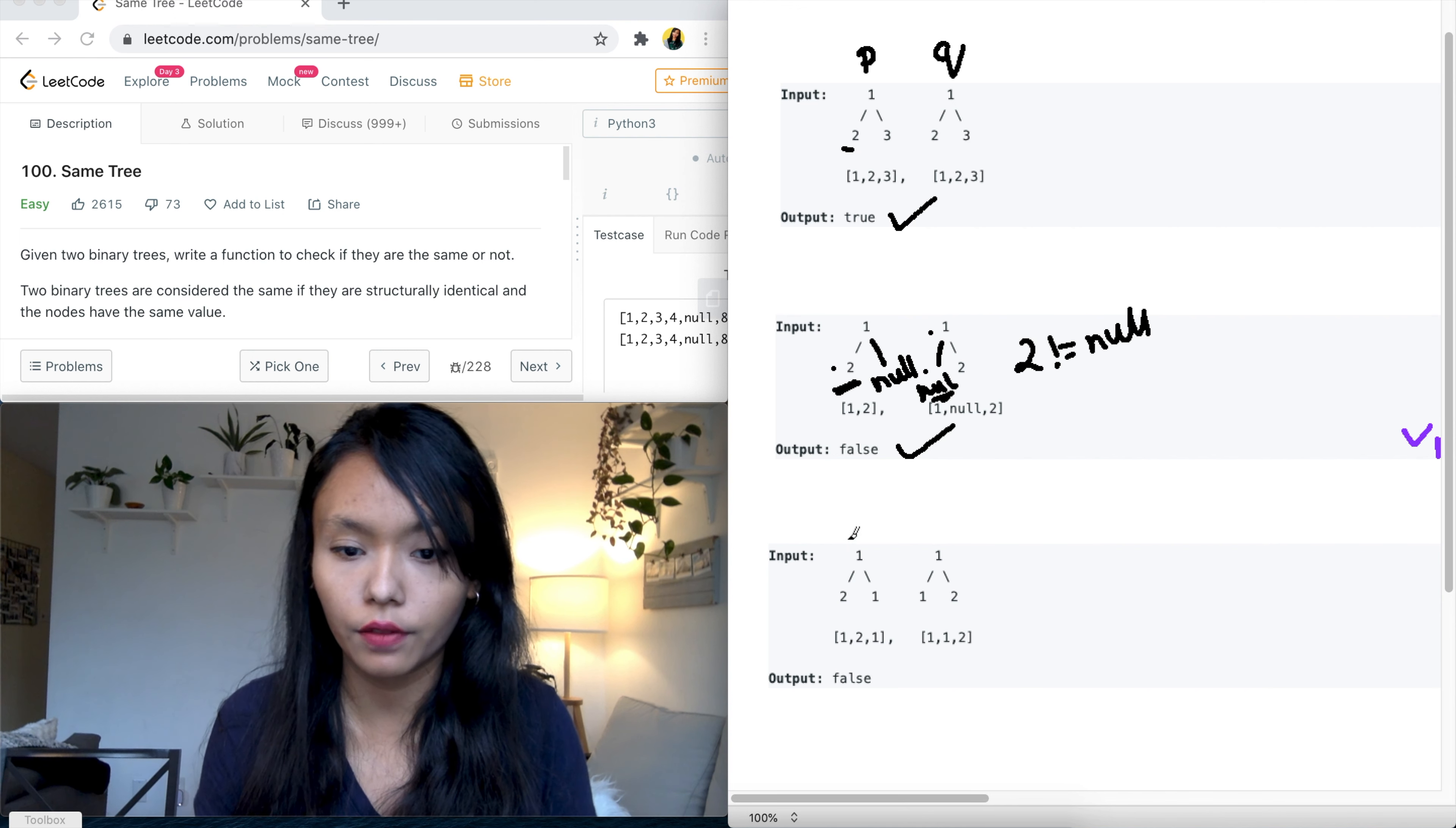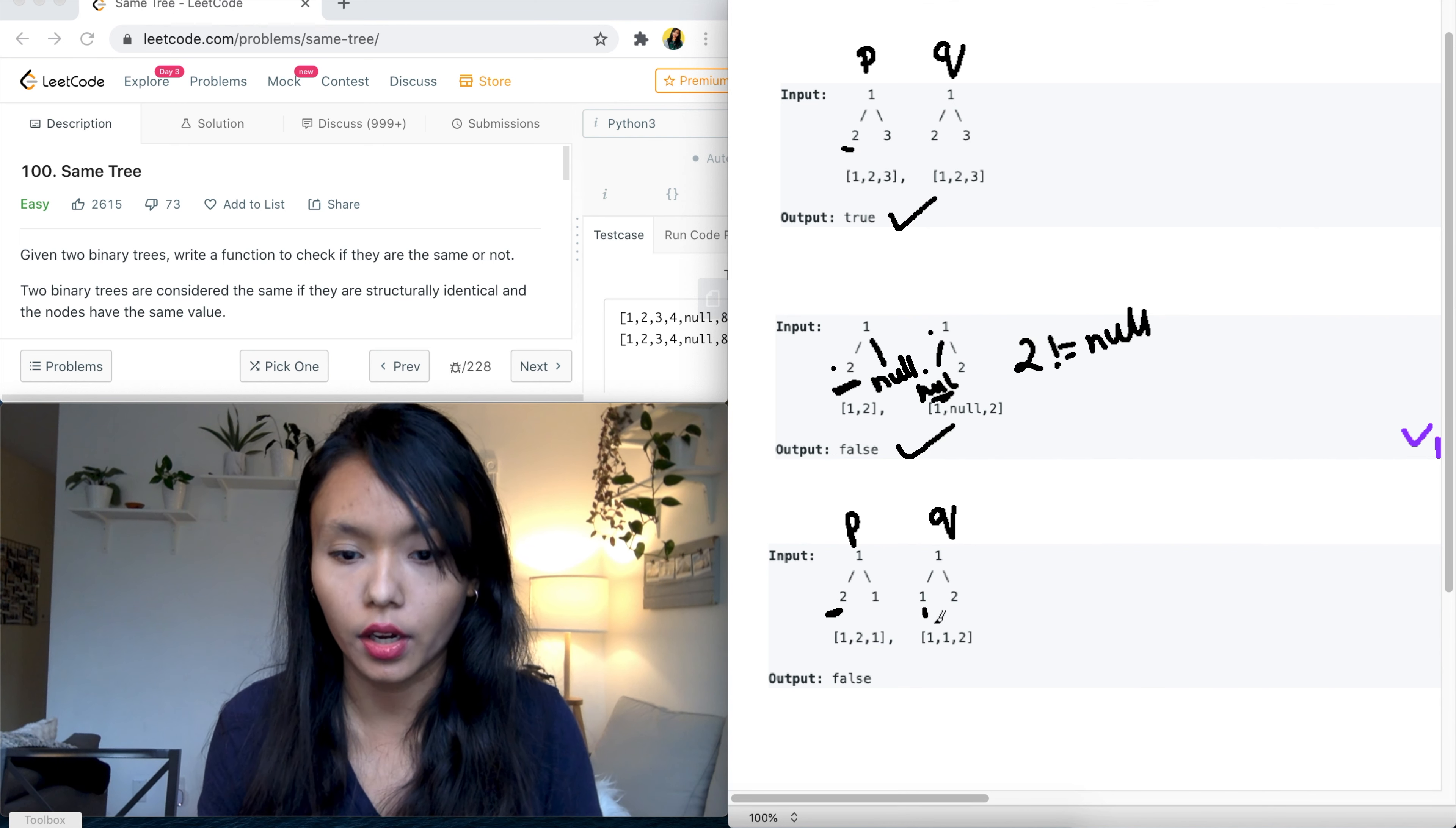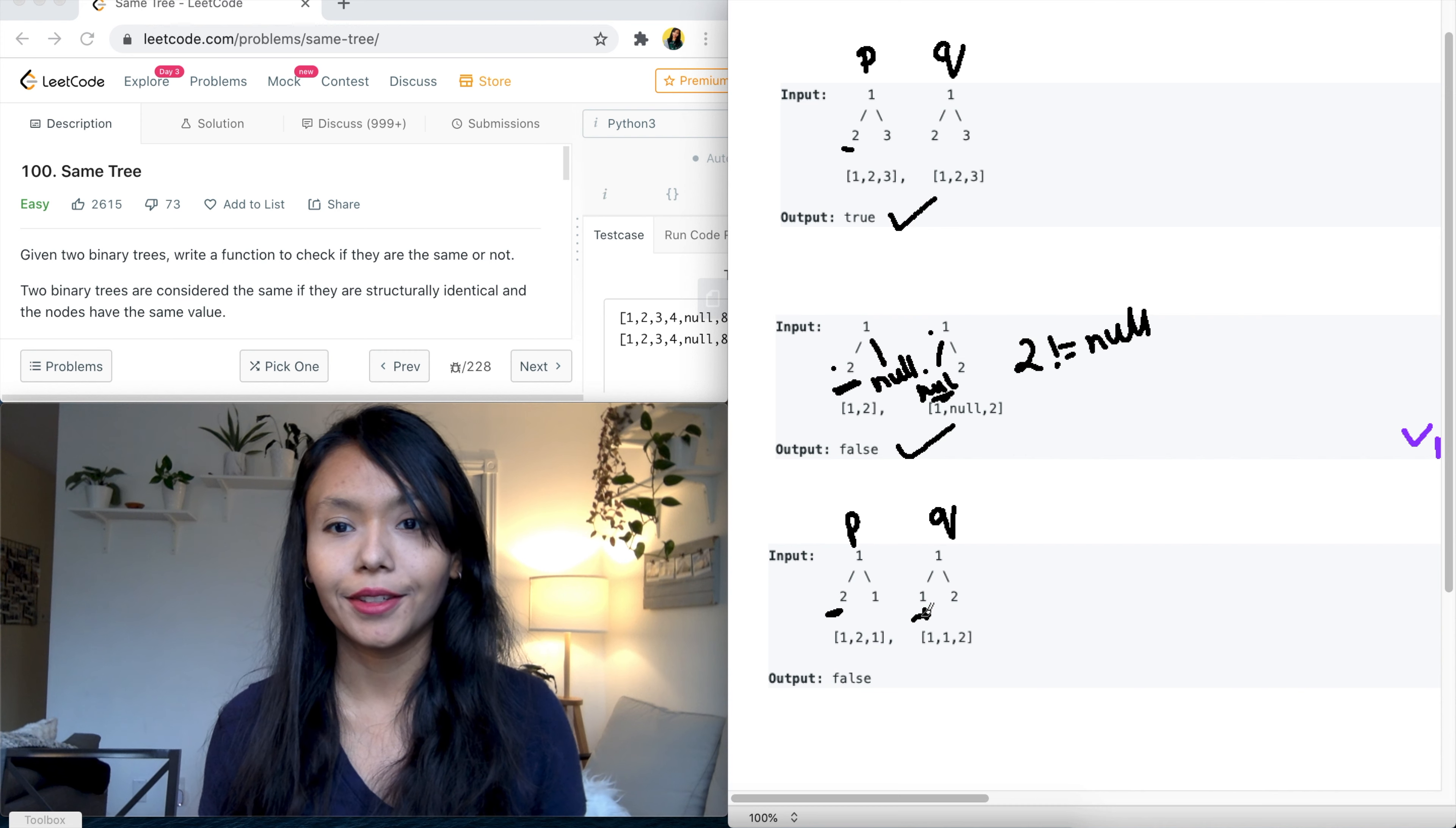So here you can see if you go P dot left, you have a two and then Q dot left, you have a one here. Okay, so with this in mind, let's formulate an intuition to solve this problem.